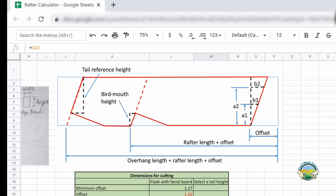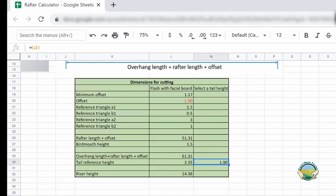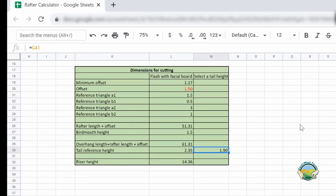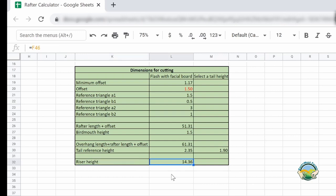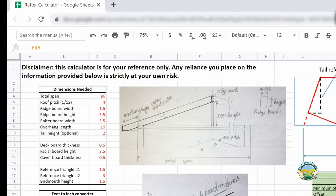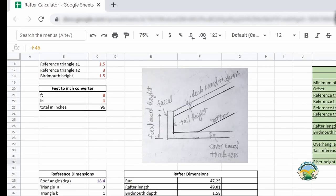The final thing you need when building the roof is to cut the riser. That dimension is given here — the height of the riser is 14.36 inches in my case. You put it in there and that will be the number you use to cut your riser.